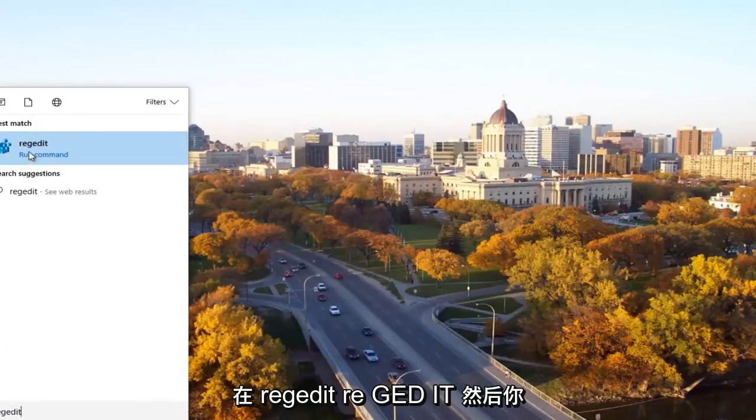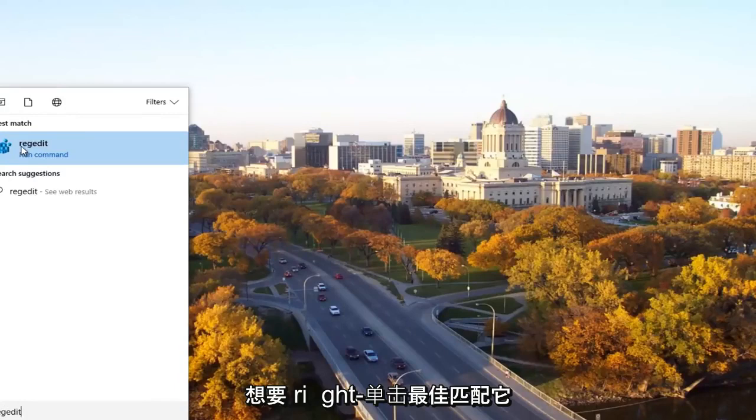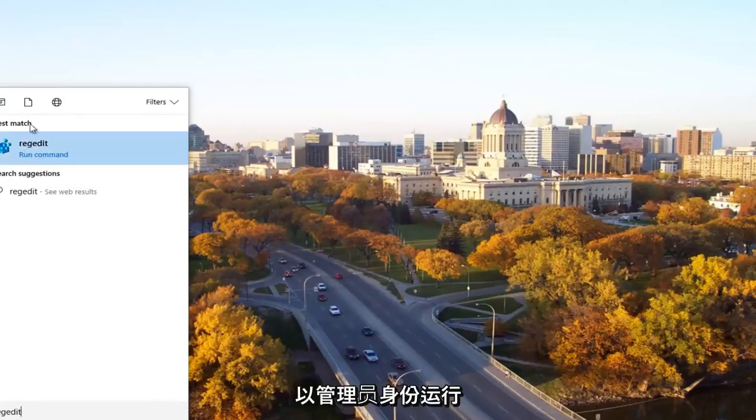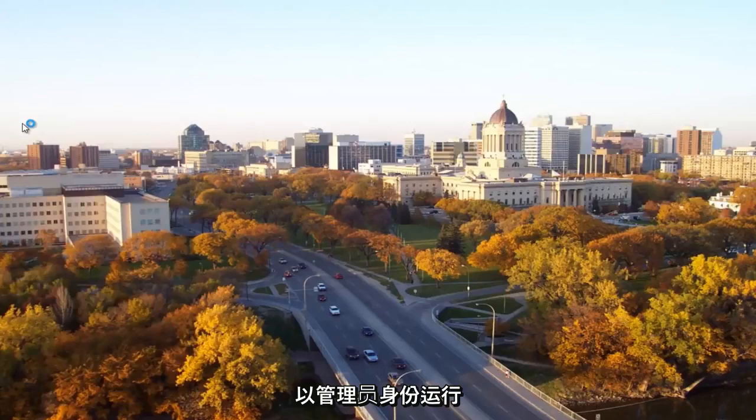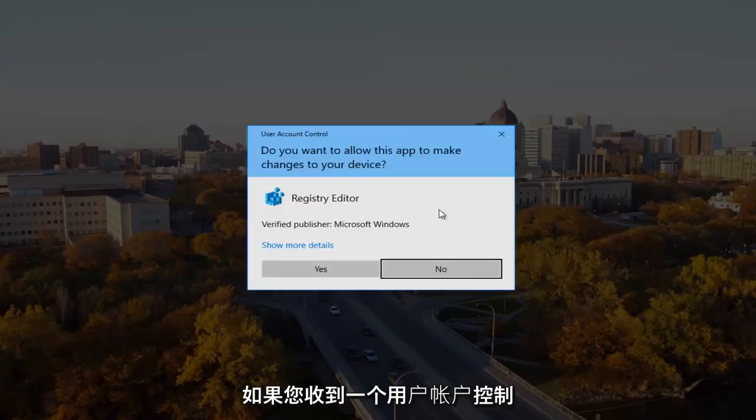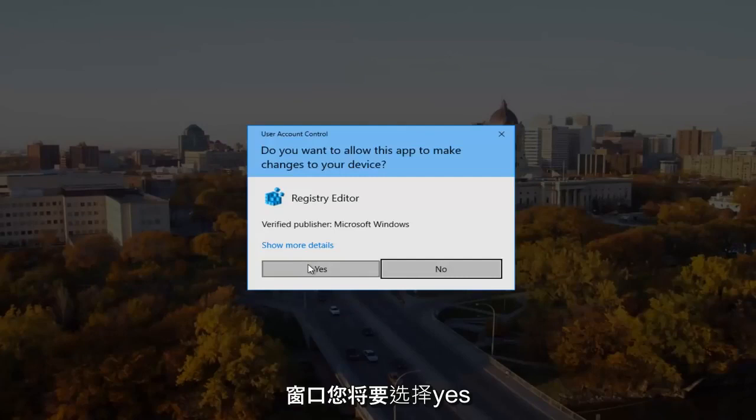Then you want to right click on the best match, it should say regedit, and then left click on run as administrator. If you receive a user account control window, you want to select yes.